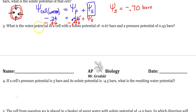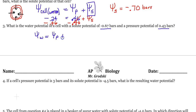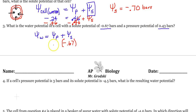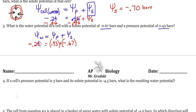Question 3: What's the water potential of a cell with a solute potential of negative 0.67 and a pressure potential of 0.43? Water potential equals pressure potential plus solute potential: 0.43 plus negative 0.67 equals negative 0.24 bars. Pretty straightforward — just plug in the values.